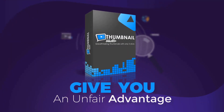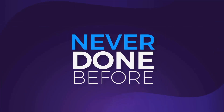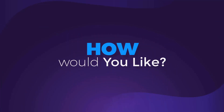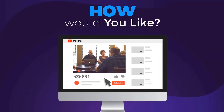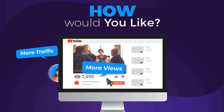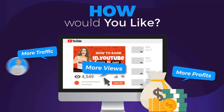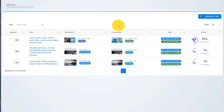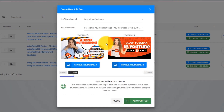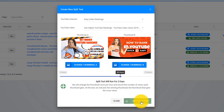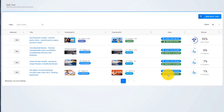But that's not all. Thumbnail Blaster will give you an unfair advantage — something never done before. How would you like to be able to test different thumbnails and find the version that is catching more eyeballs, bringing you more views, more traffic, and more profits? You can do that with Thumbnail Blaster's split testing module. Just upload two thumbnails, select the time that you want the test to run, and let Thumbnail Blaster work its magic. When the split test ends, Thumbnail Blaster will automatically set the highest-converting thumbnail.